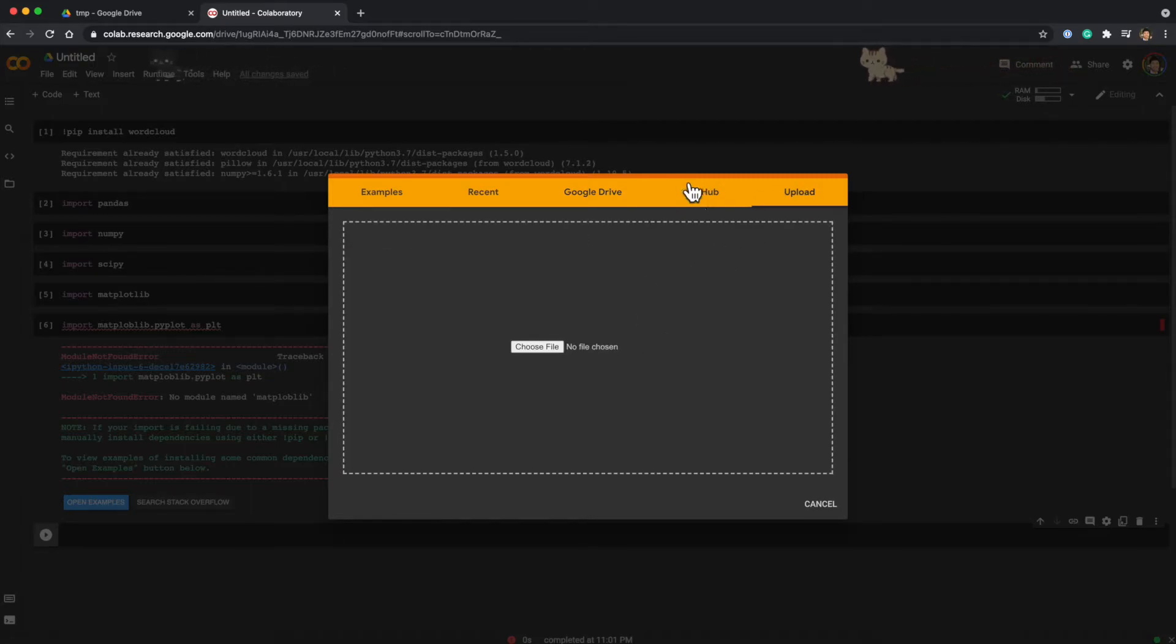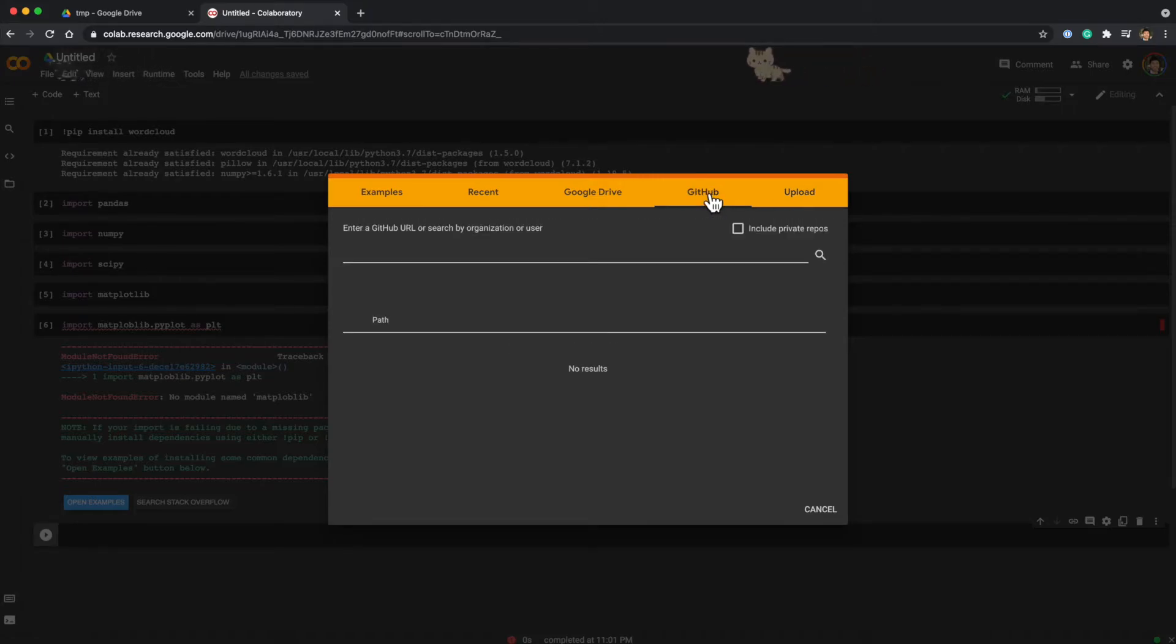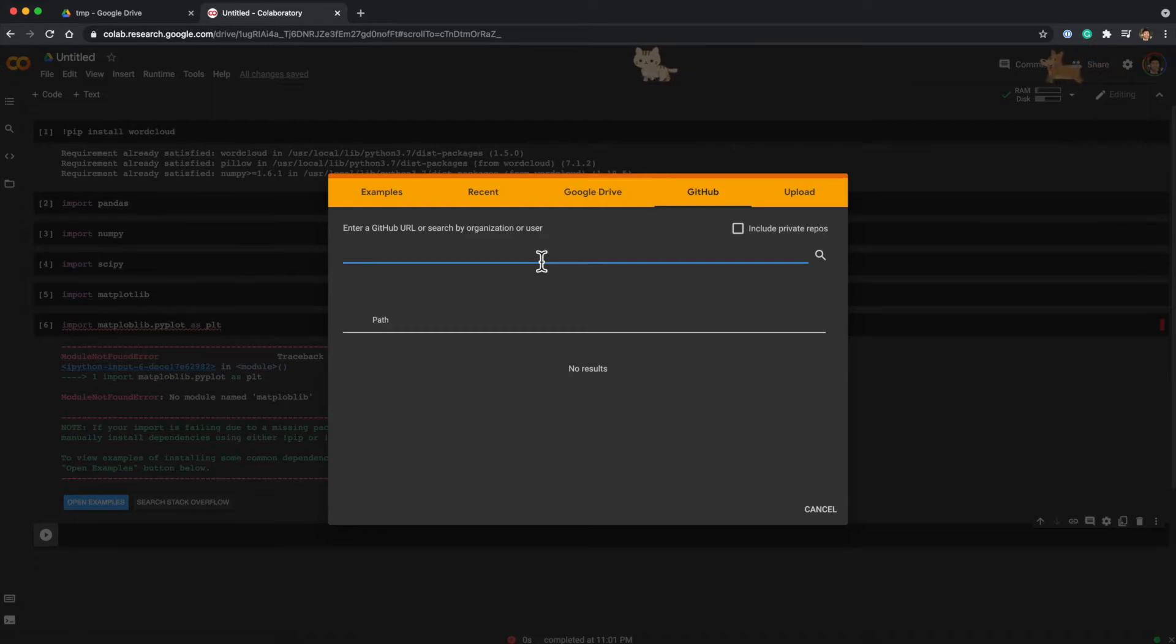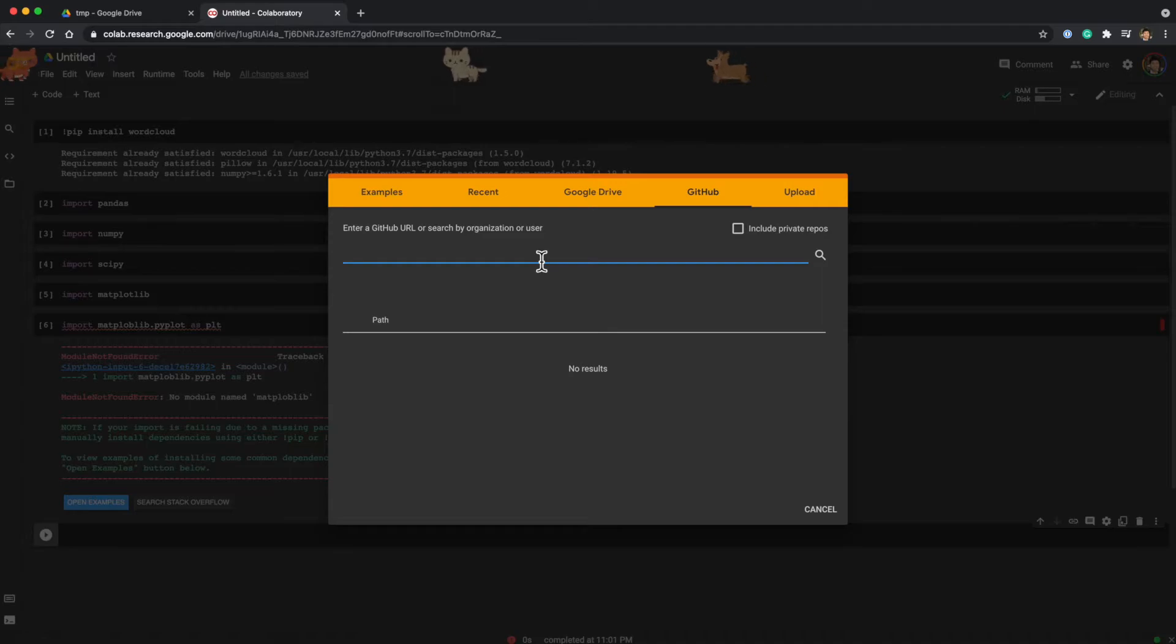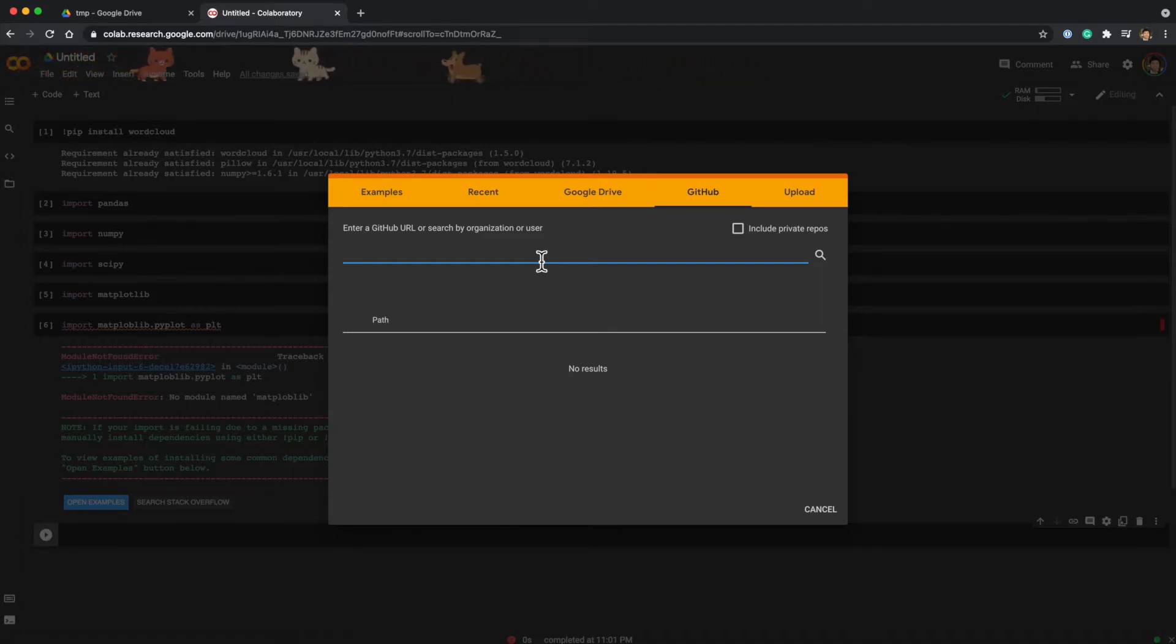There is a GitHub menu here, and we can actually type GitHub repository and load notebook files directly from GitHub. For instance, if I type the course repository...